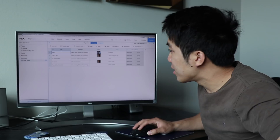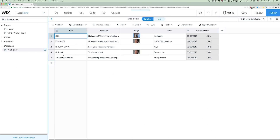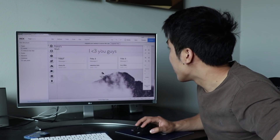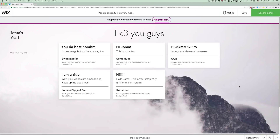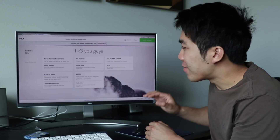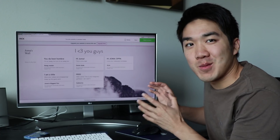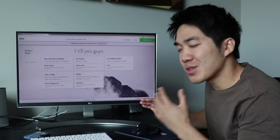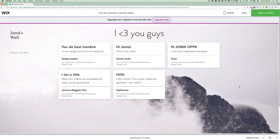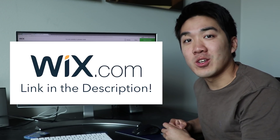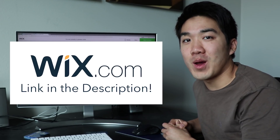I just made a database right here, and then on my home page I connected to the dataset. So now whenever someone writes me a message, it pops up right here. Once I finish this website, I'm gonna have a personal wall to display all the awesome messages and support you guys give me. Click the link in the description to get started today.